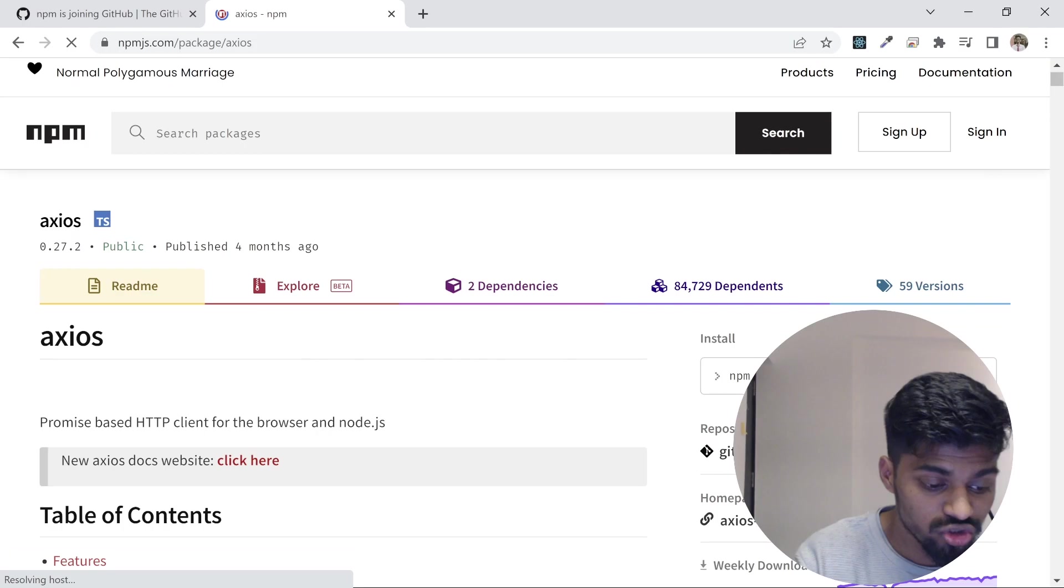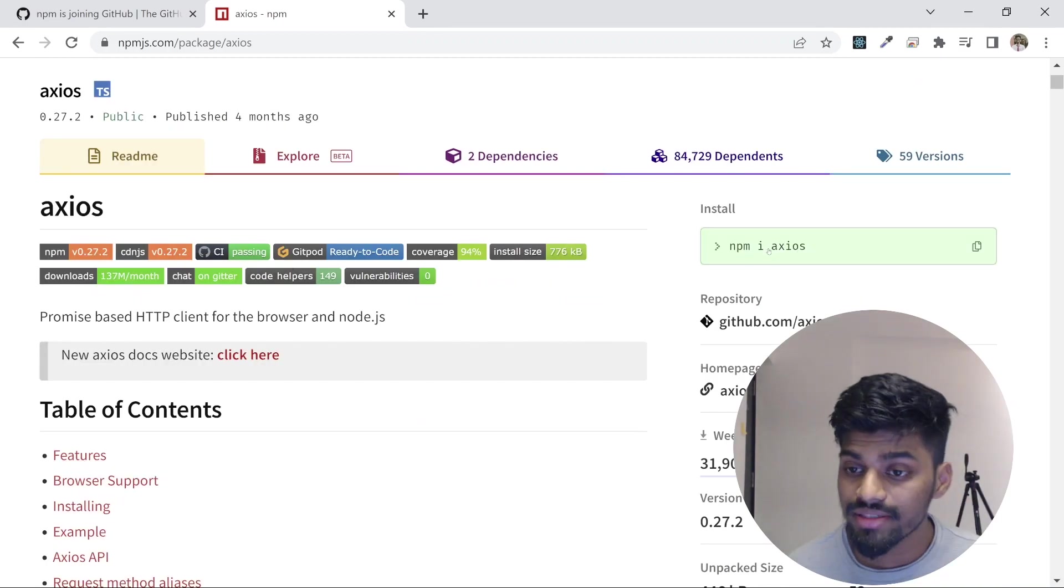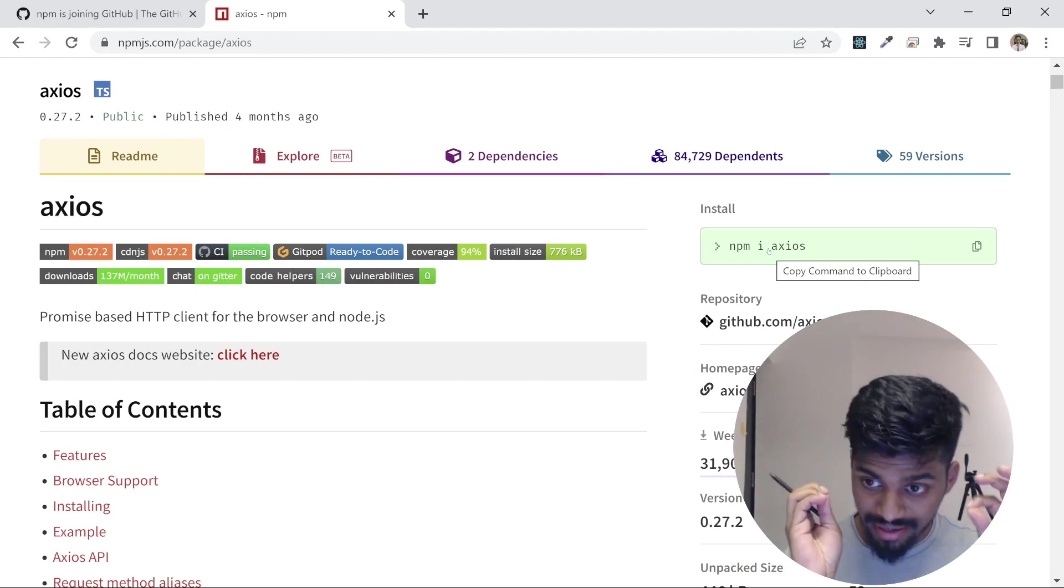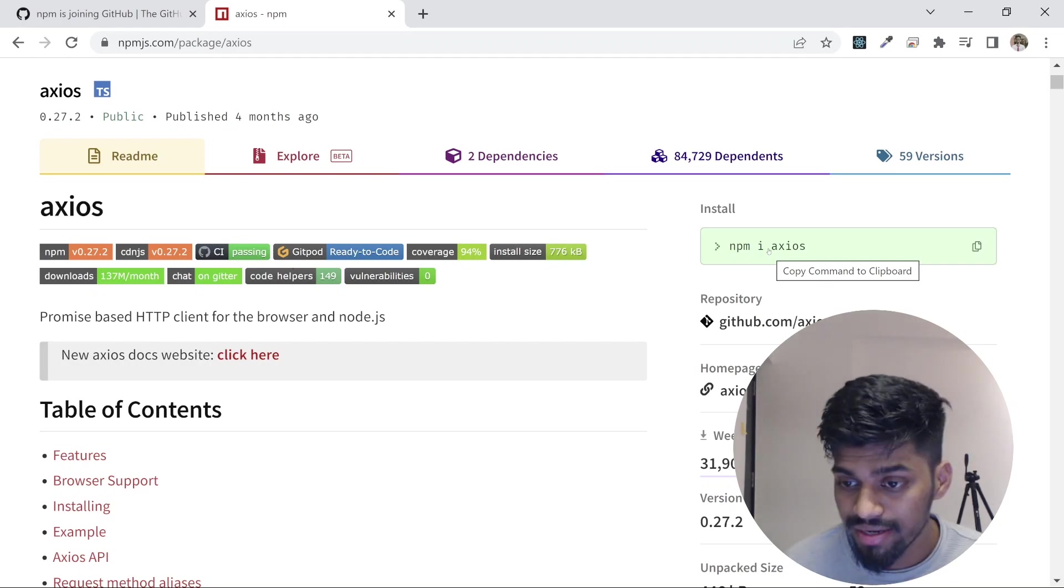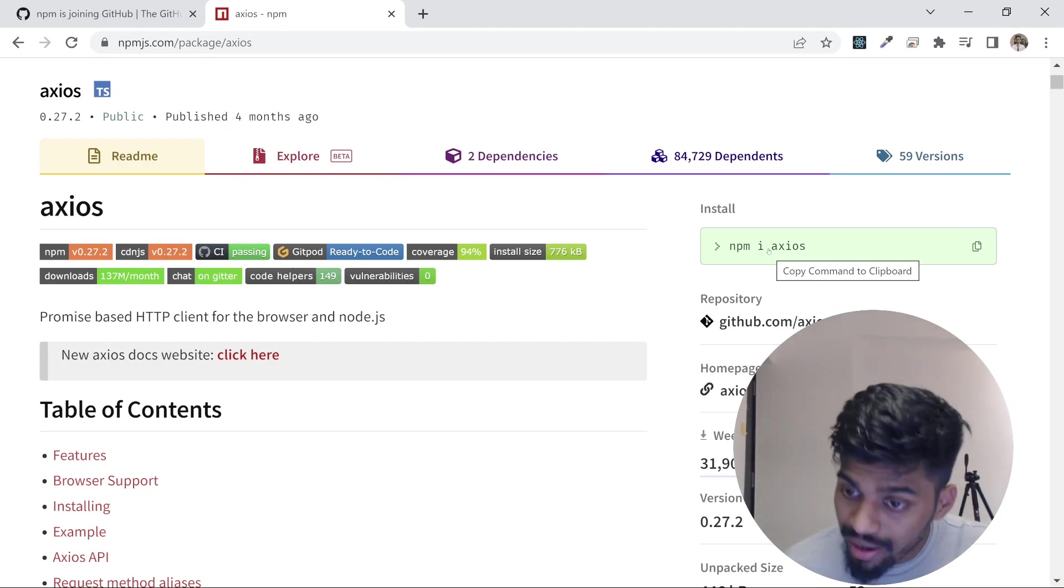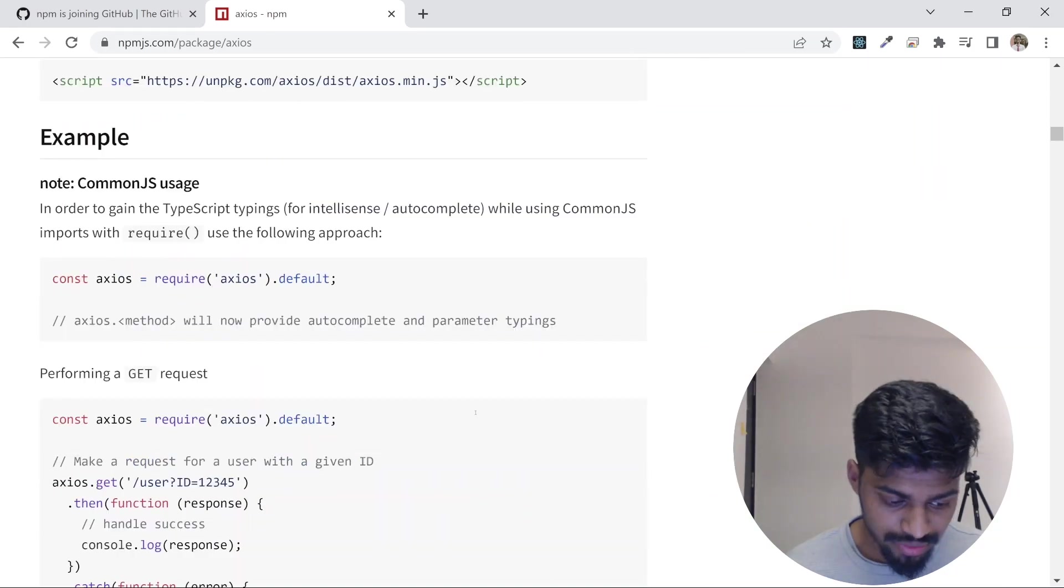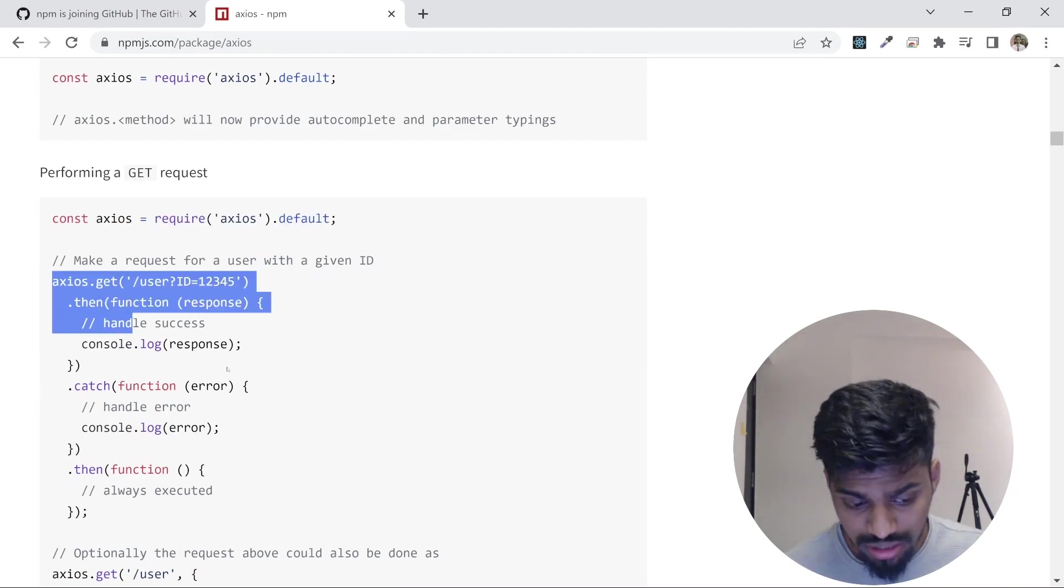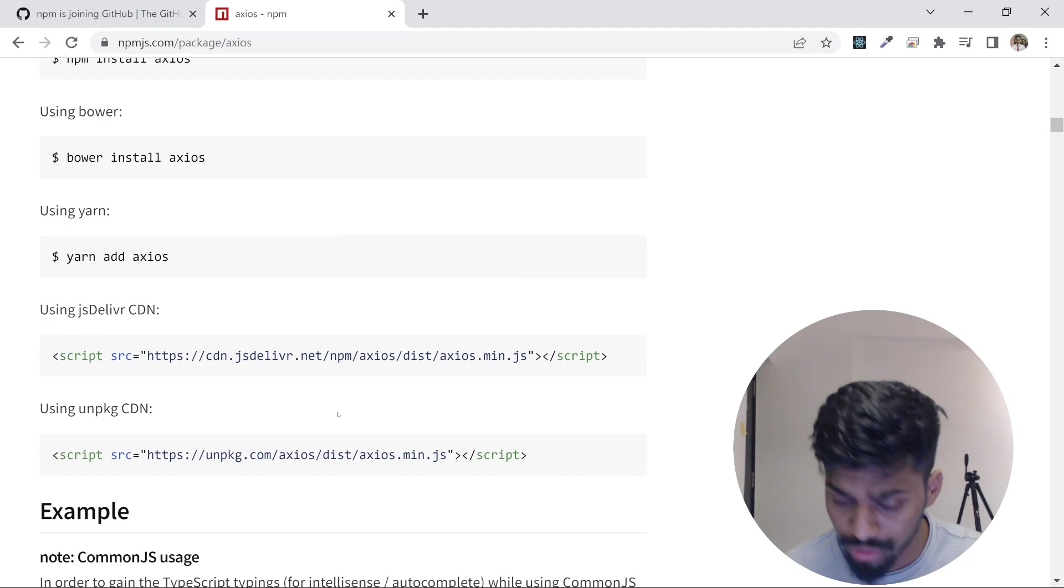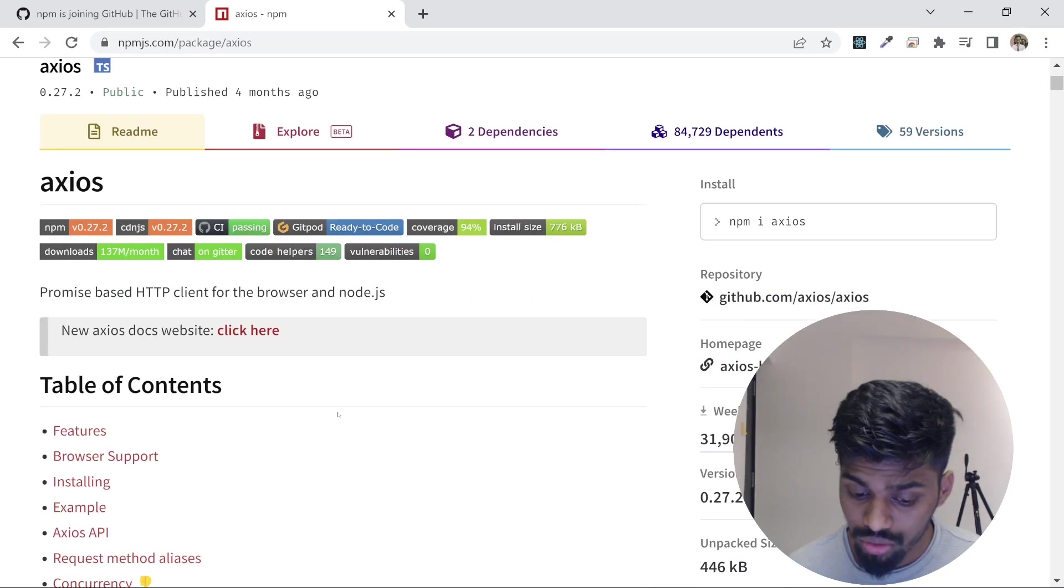As you can see, this is a package that is public and published. There's a command here: 'npm i axios.' You can just run this command in your project and it will install—it will bring the entire package to your project in a dependency folder. You can use any utility that is provided by Axios. If you go down, there will be a lot of documentation on how to use this package in your project.